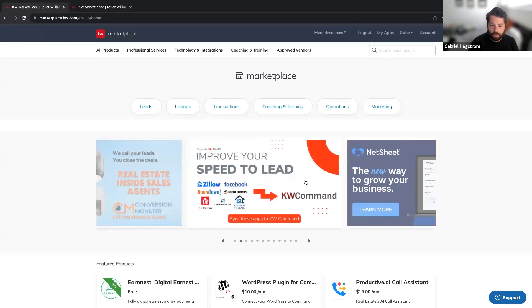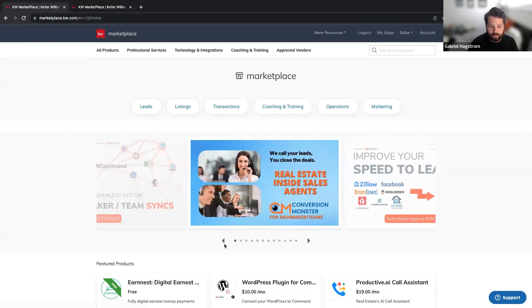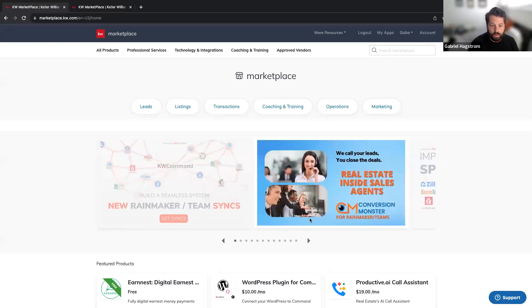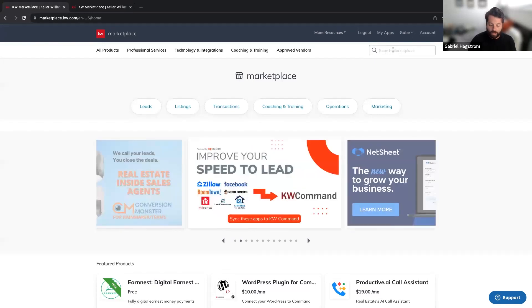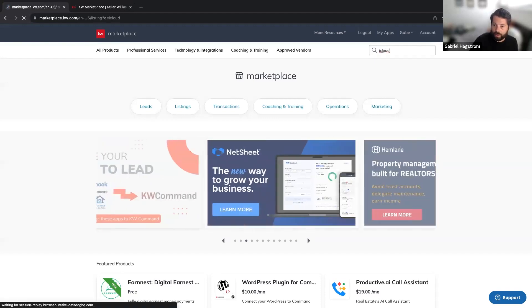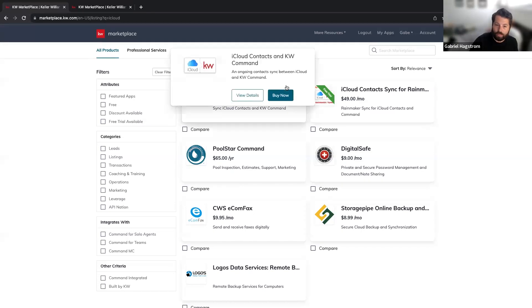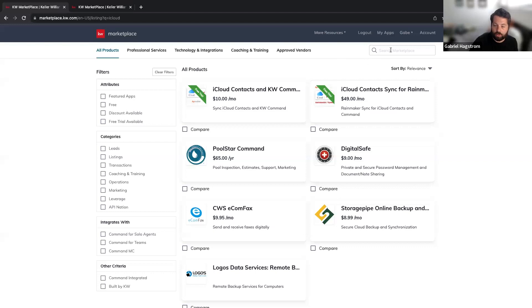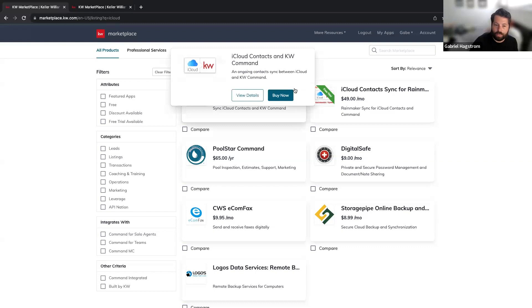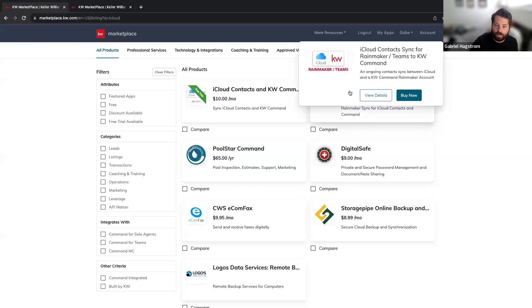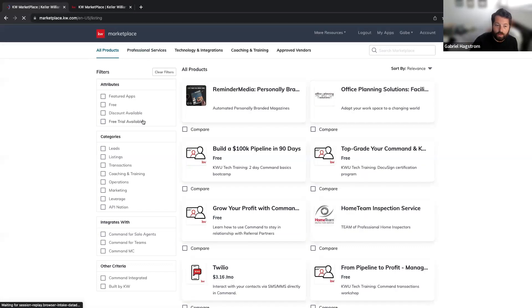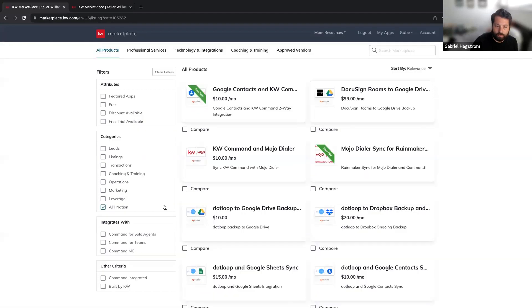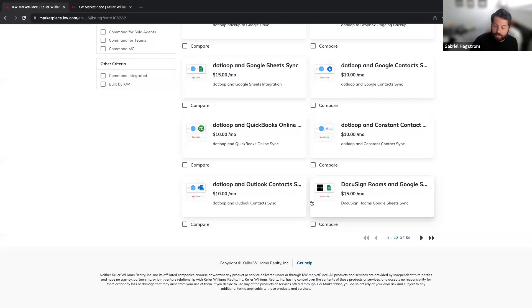In the KW Marketplace you can see tiles for speed-to-lead syncs and Rainmaker and team syncs. If you're looking for any apps you want to connect to KW Command, you can just search them here. For example, if you want your iPhone contacts to automatically sync to KW Command contacts, just search for iCloud. You can also click All Products, then filter by the API Nation category to see all available syncs, including some for .loop as well.